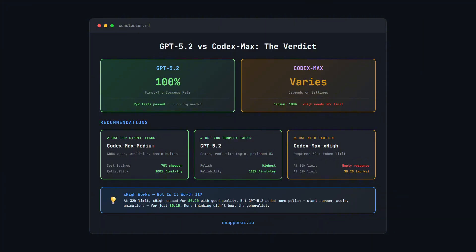For complex tasks where quality matters, GPT 5.2 looks like the choice. More polish out of the box, no config needed and predictable results. Even Extra High at its best couldn't match the extras that GPT 5.2 added and it cost more as well.